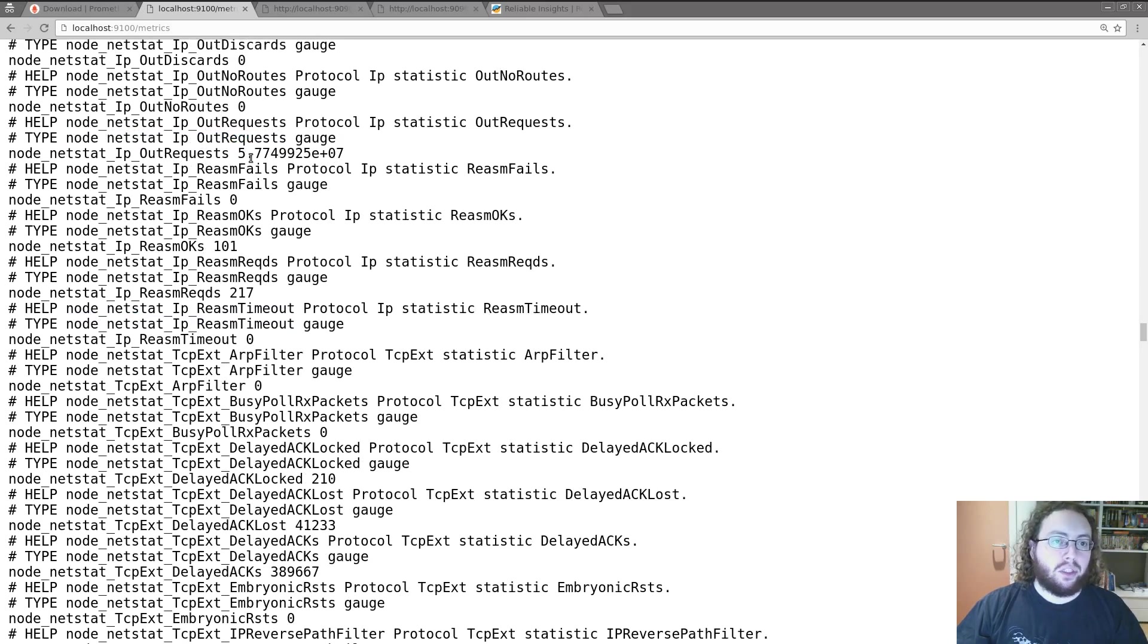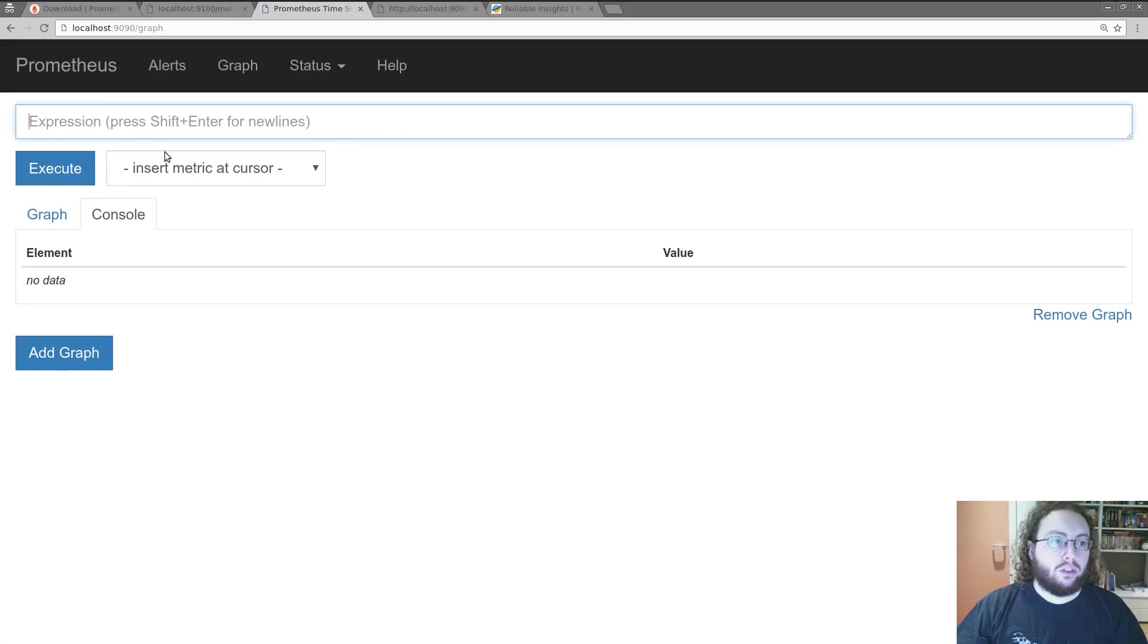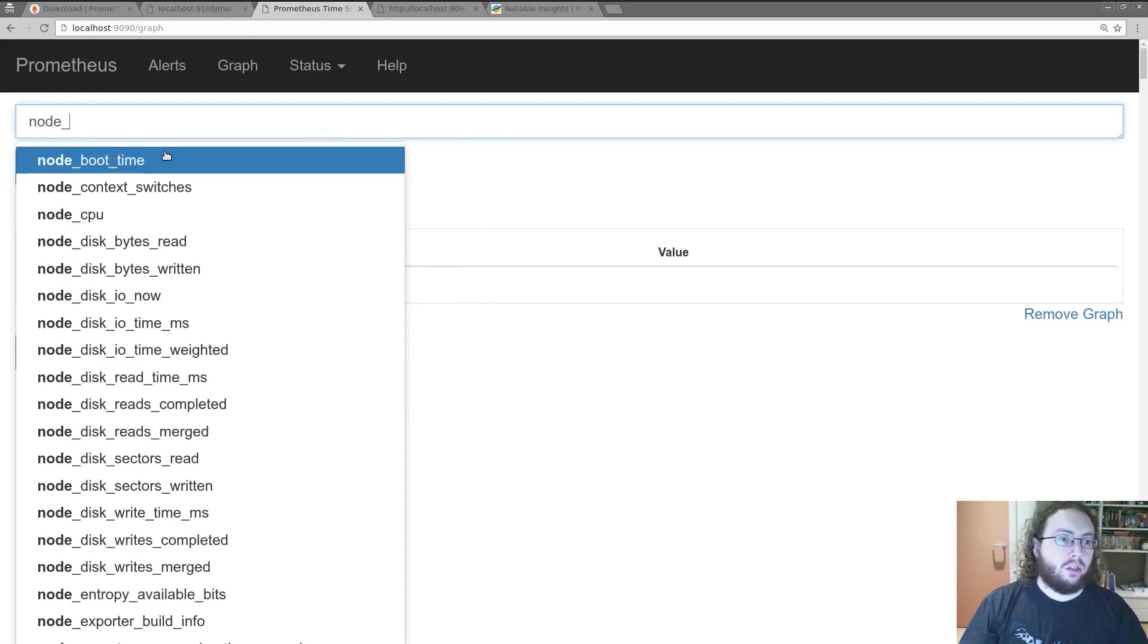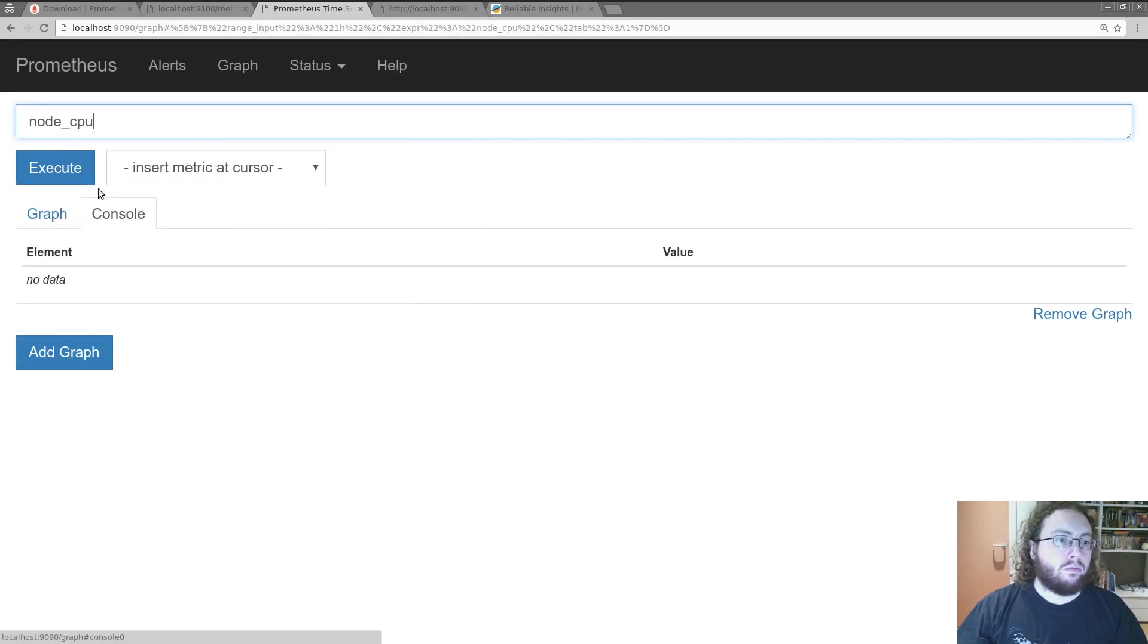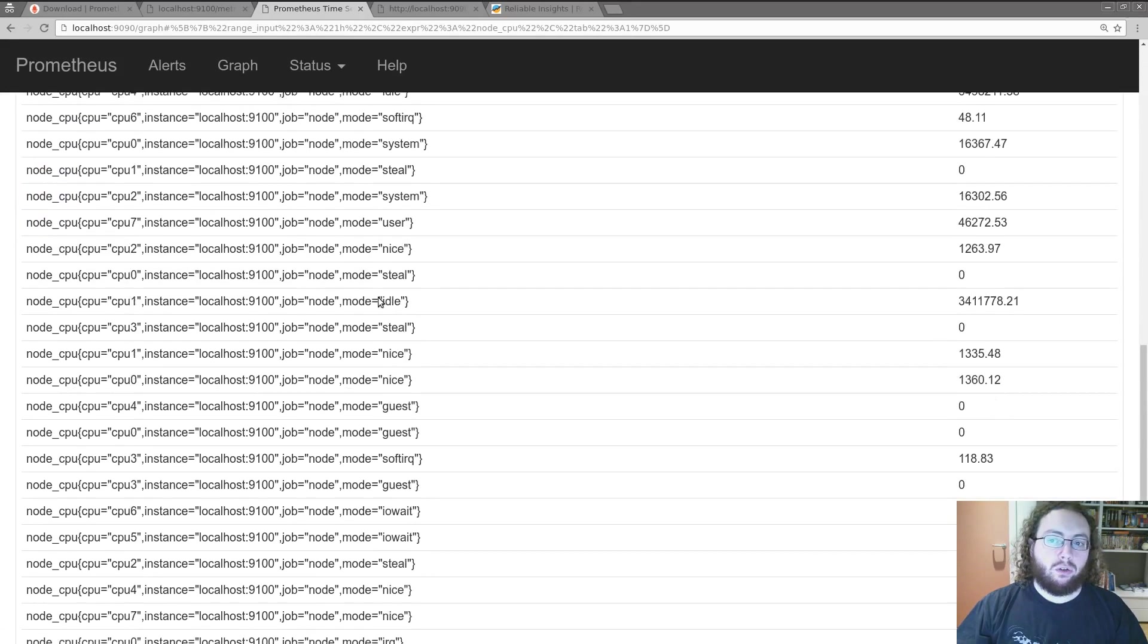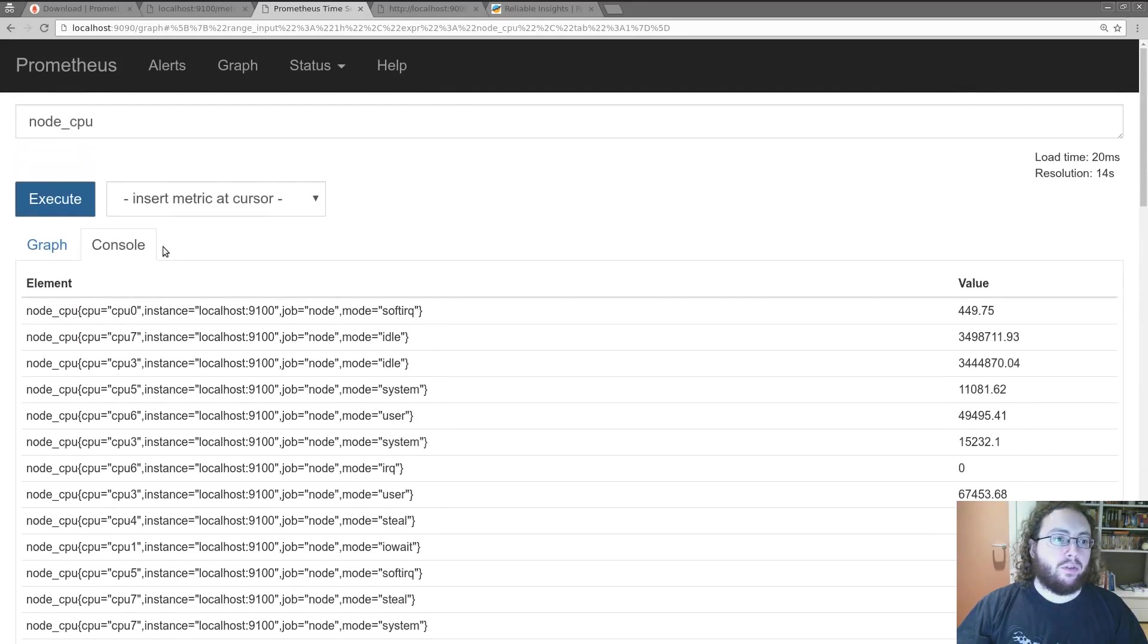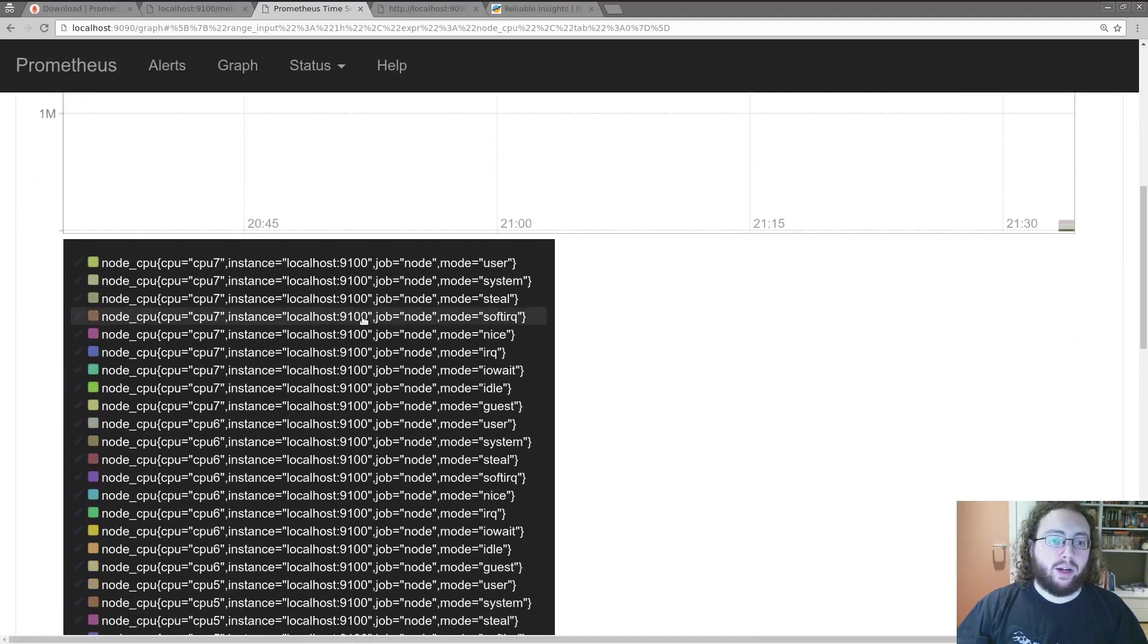Now numbers on their own aren't much use. So we can go and have a look at the Prometheus server itself. So we can look at one of the stats there. Like node CPU. And there are all those values here. And furthermore we can graph them.